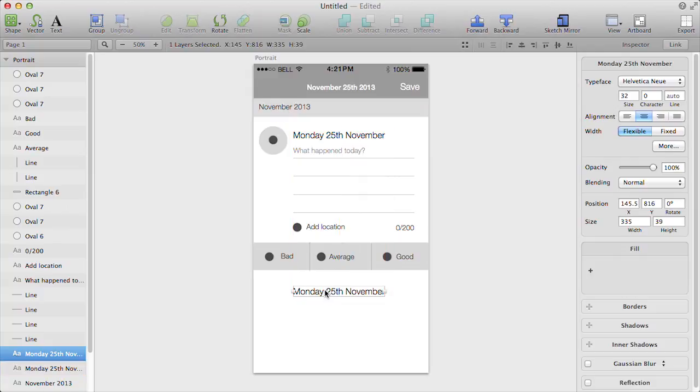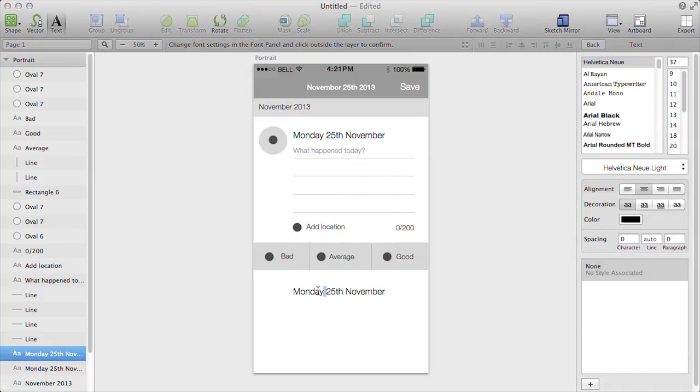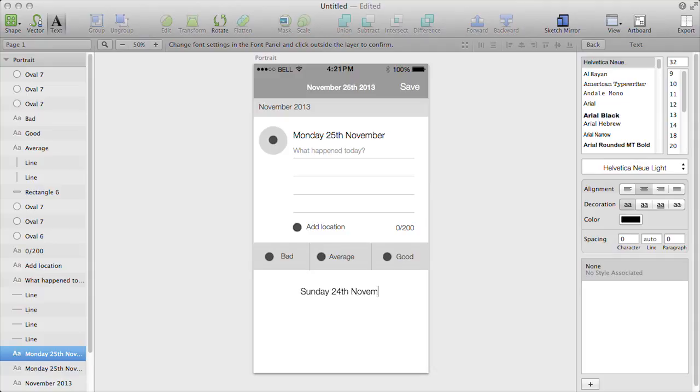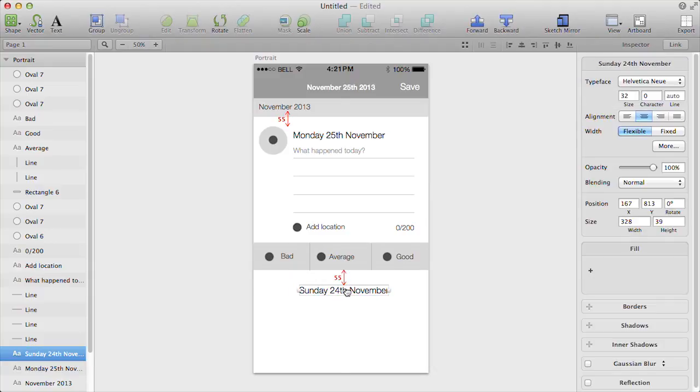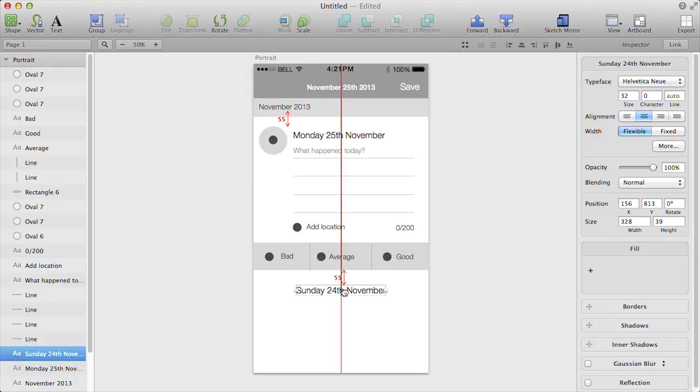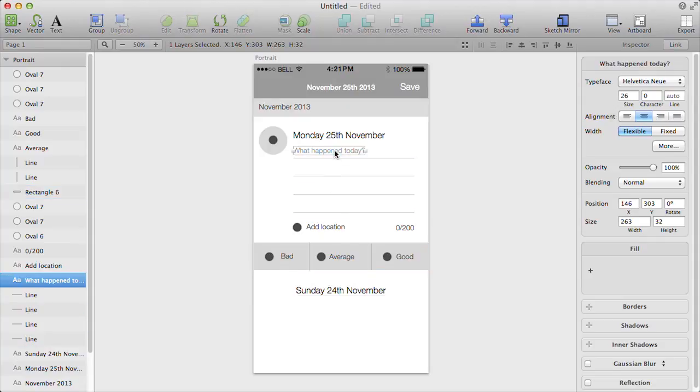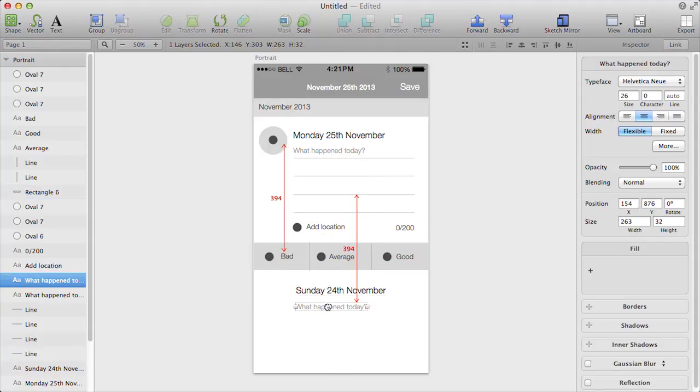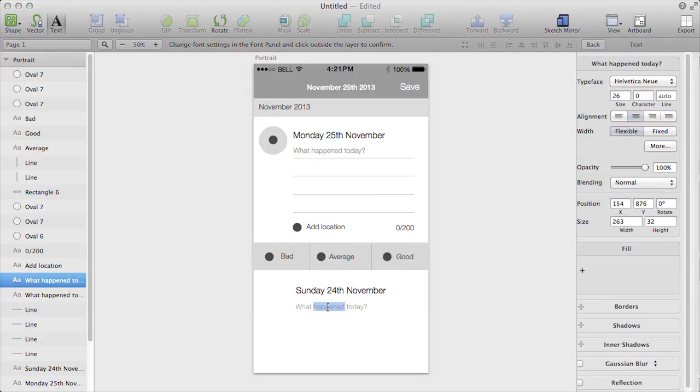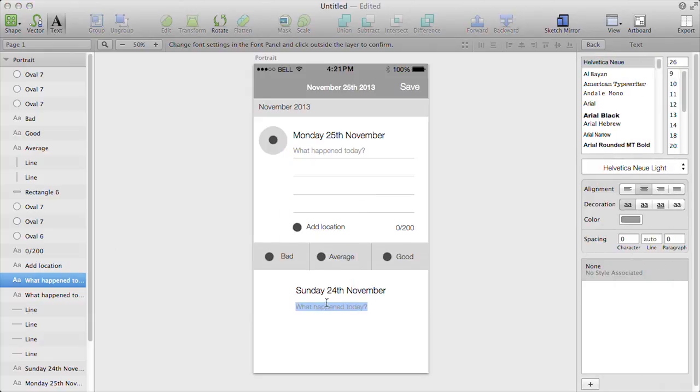So this we'll say is Sunday the 24th of November. We'll align it as best we can with the one already above. And we just want to pull in some text.